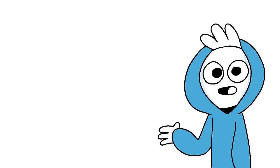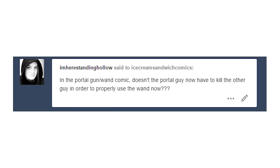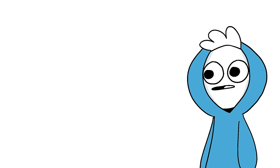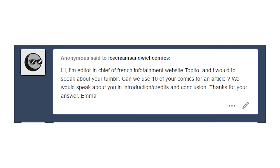In the portal gun slash wand comic, doesn't the portal guy have to now kill the other guy in order to properly use the wand? Yes, yes he does.